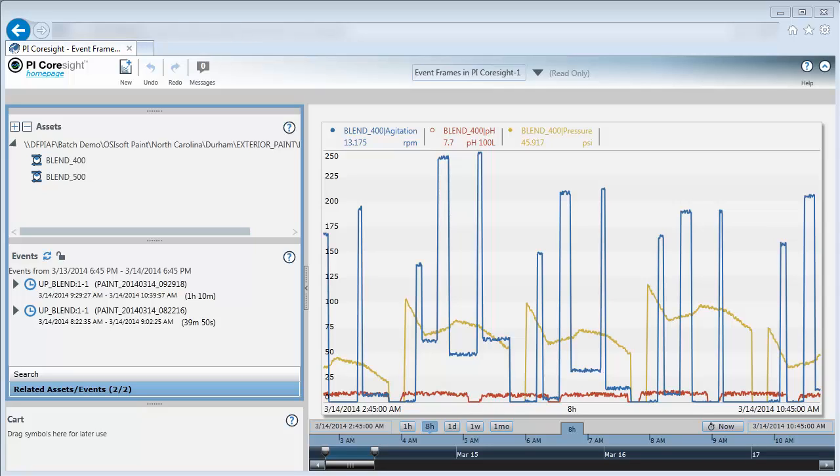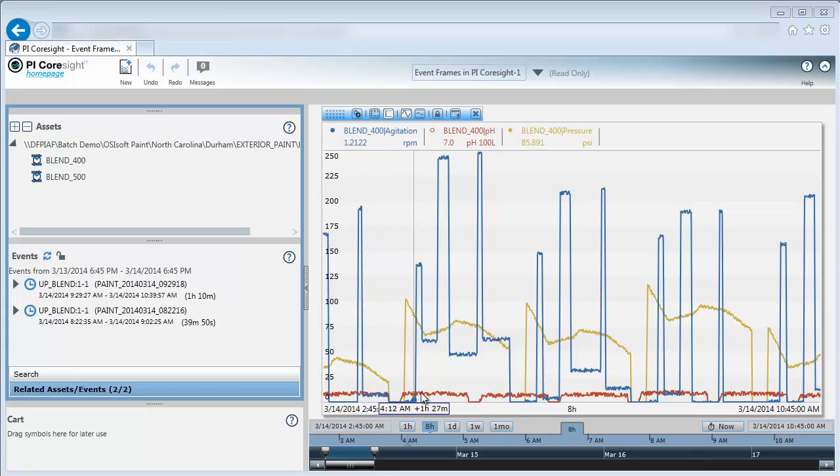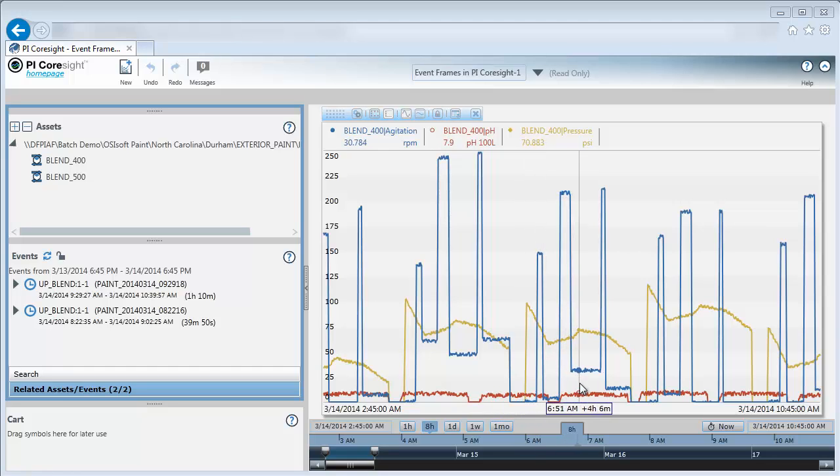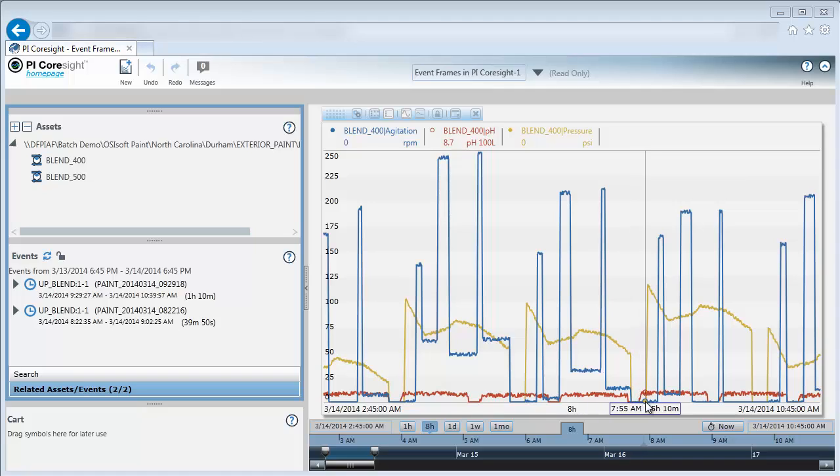Event frames are essentially a way to bookmark different sections of our data. Here I'm looking at some process variables for a blender and I can see I've gone through several cycles where my agitation has gone up and down. I'm interested in looking at a specific blender uptime from when my blender was turned on to when it was turned off.